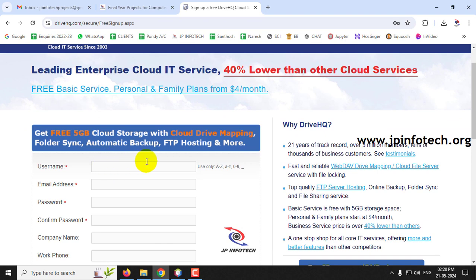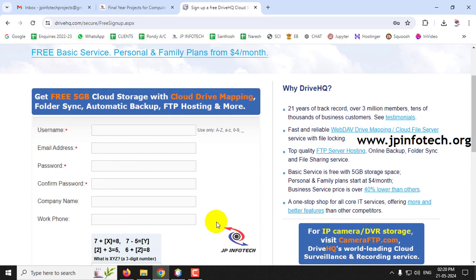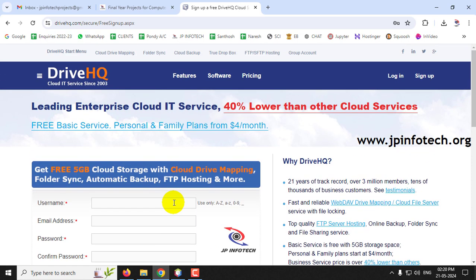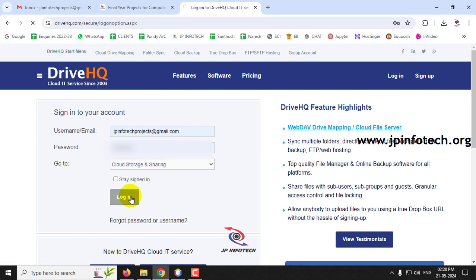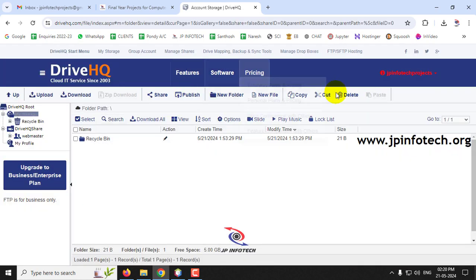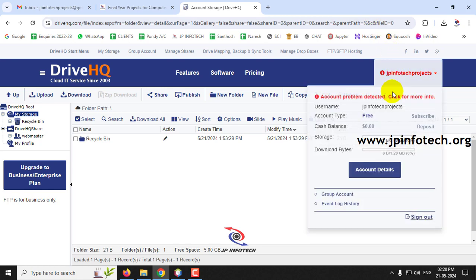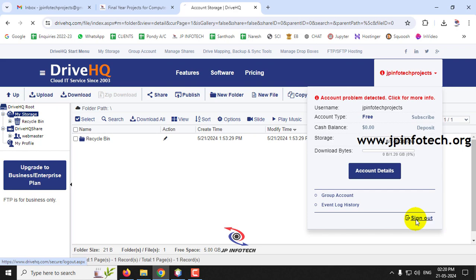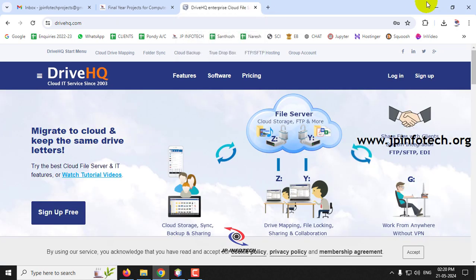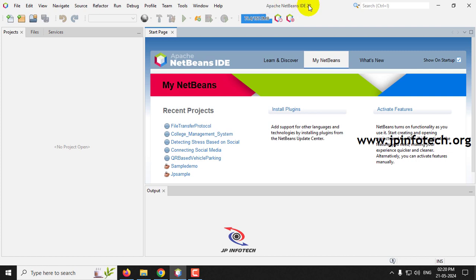After creating the account, it will ask for confirmation in your mail. Click the activation link and make sure your DriveHQ account is in active form. I have already created my account, so let me log in with the credentials. This is my DriveHQ account - you can see there are no files available in it. Now let me log out and open Apache NetBeans IDE 20.